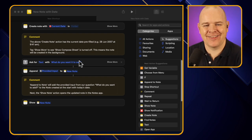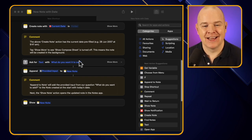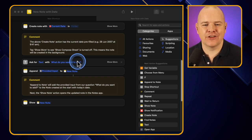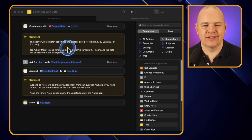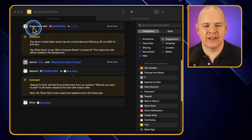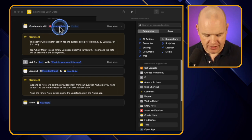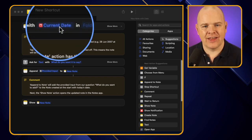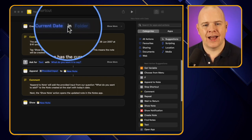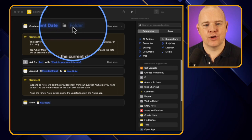The content and structure of it is quite straightforward. It's going to create a new note with the current date and then add that into a folder — I'll come on to this in a moment.